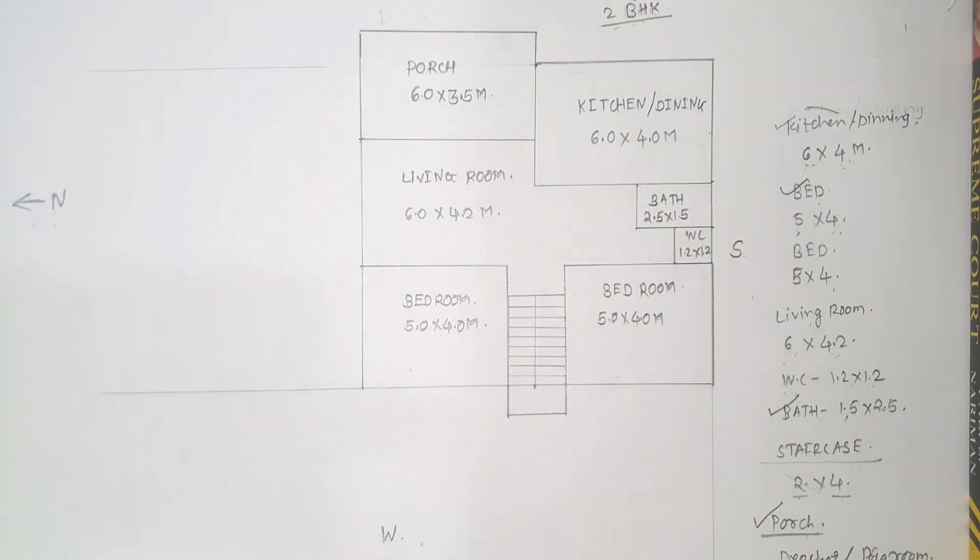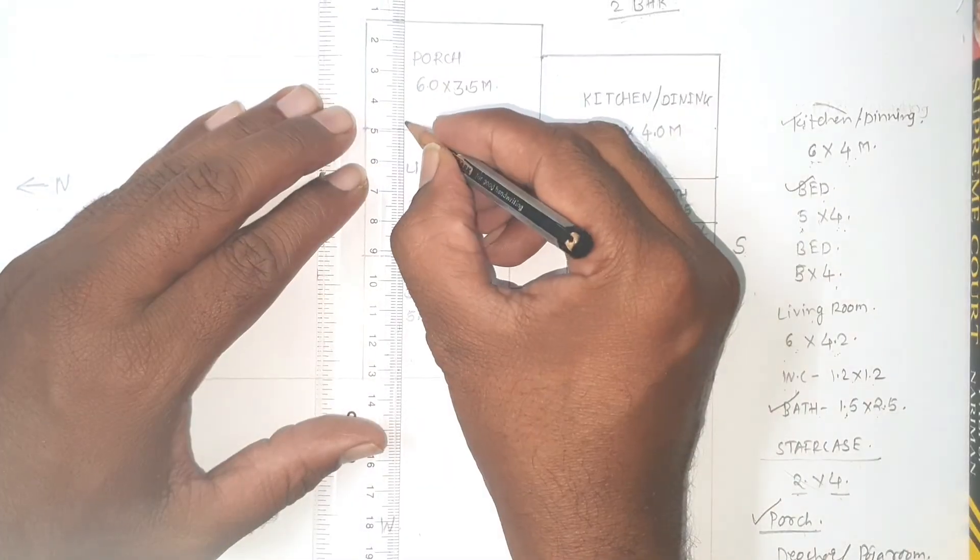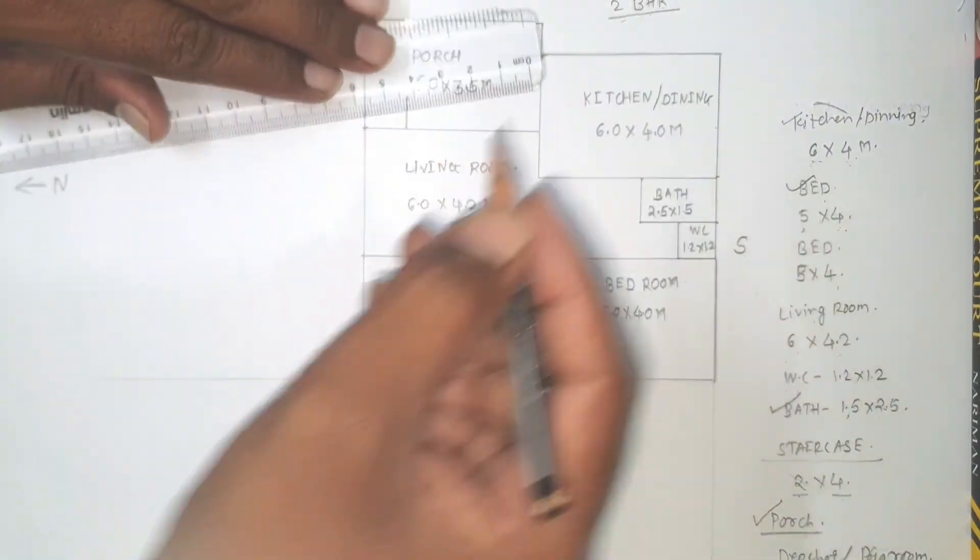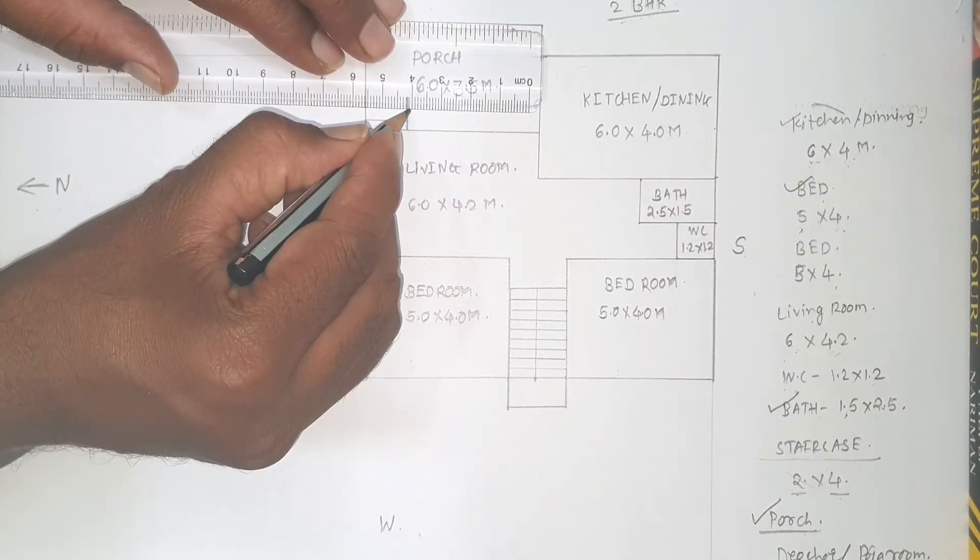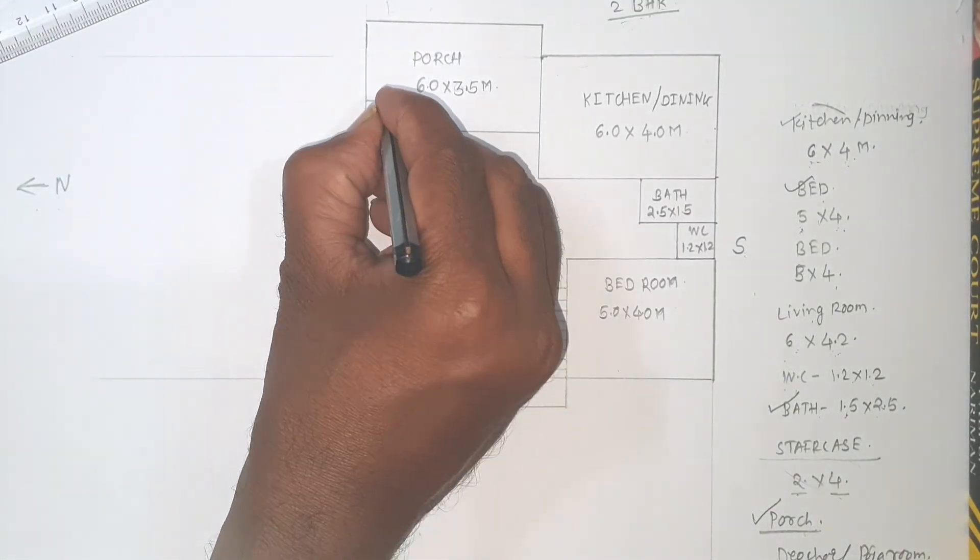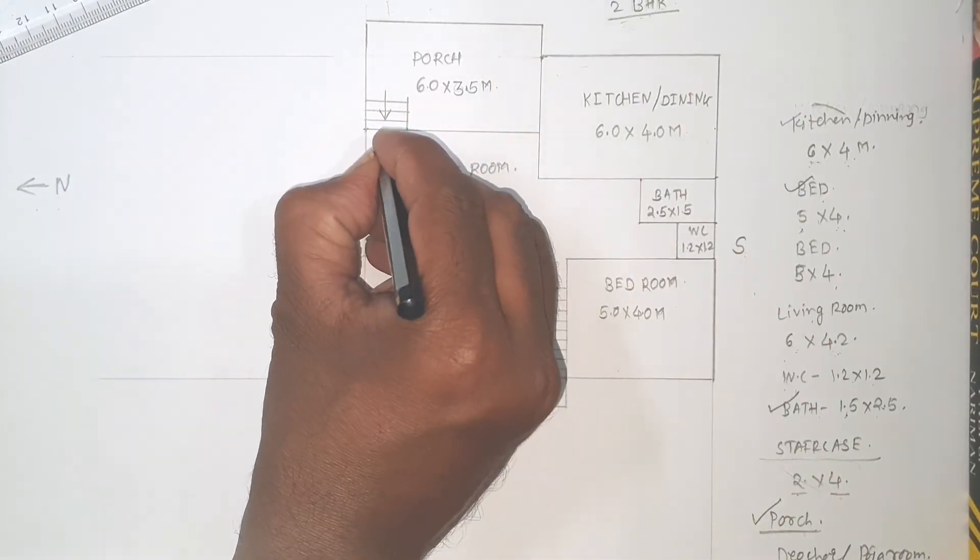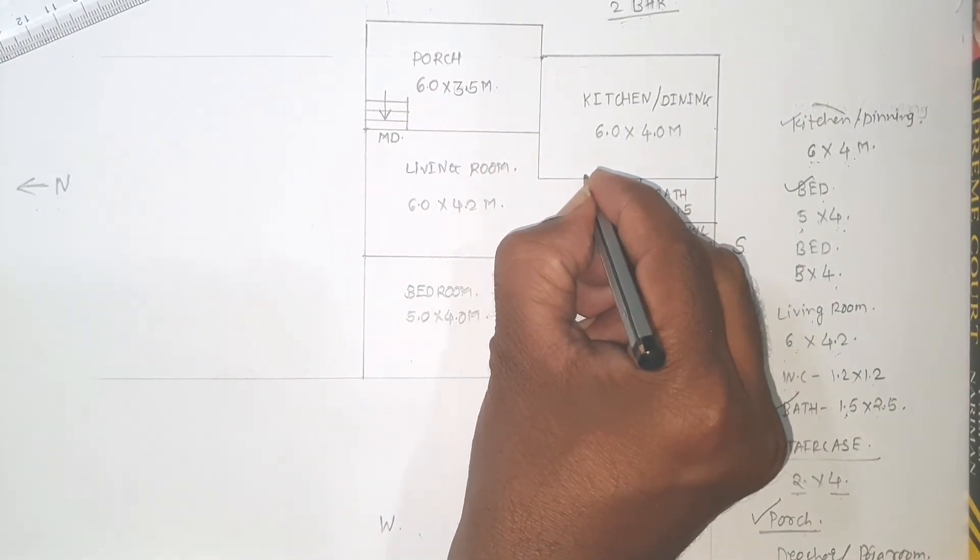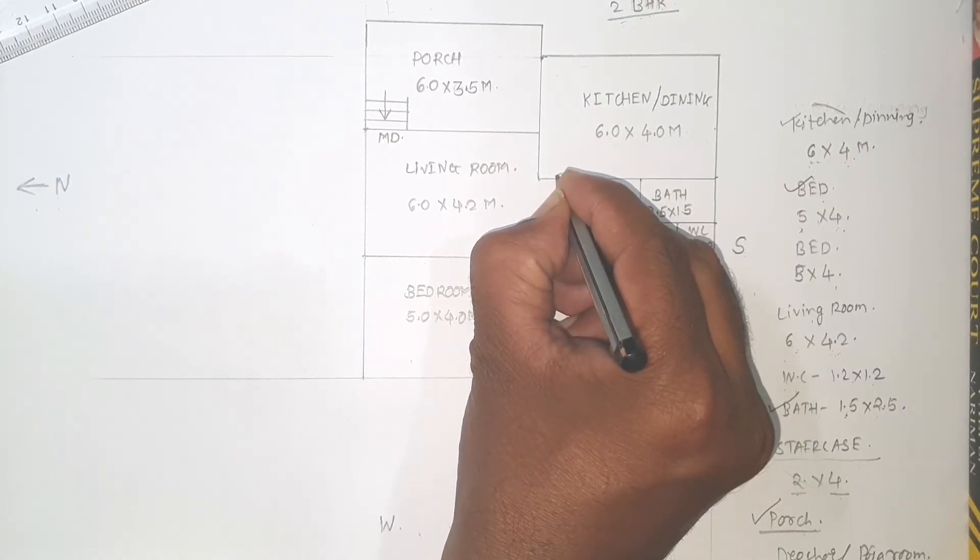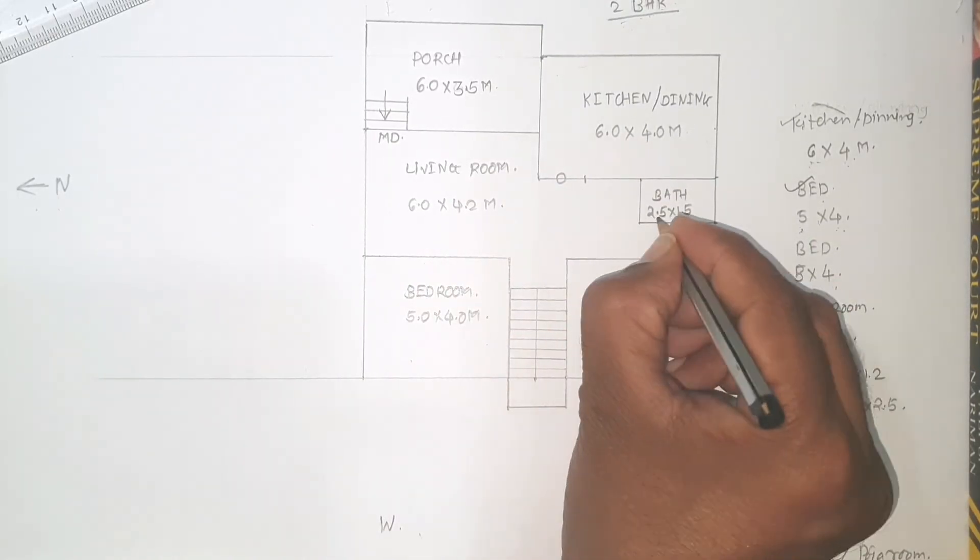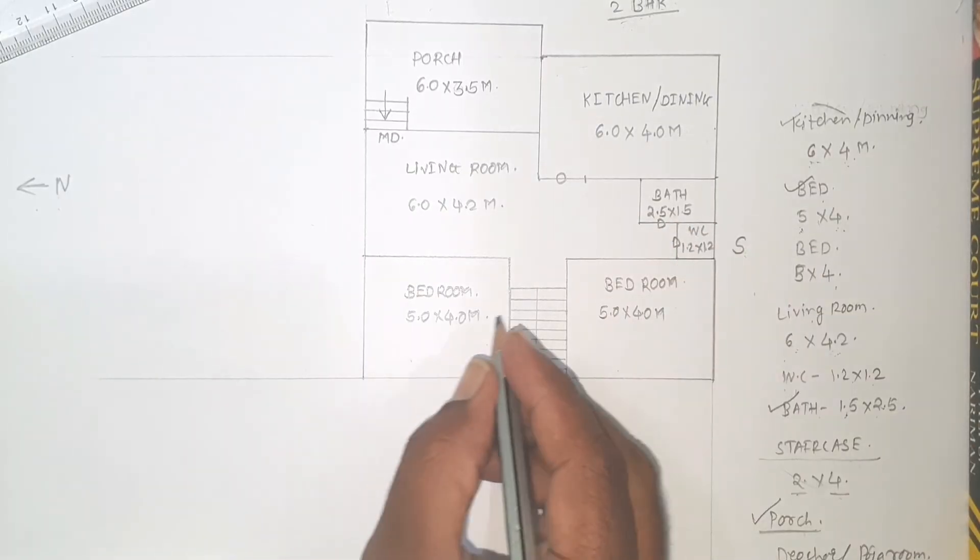This is porch. From porch you can draw steps to come up to the plinth level. Here you can draw minimum steps also. This is main door provided. There should be the opening area. This may be the door of bathroom, door of WC, door of bedroom and this is also door of 2nd bedroom.